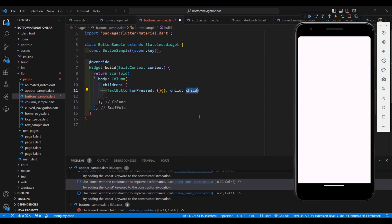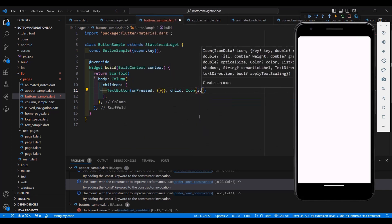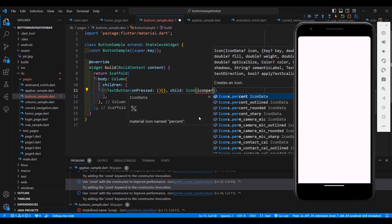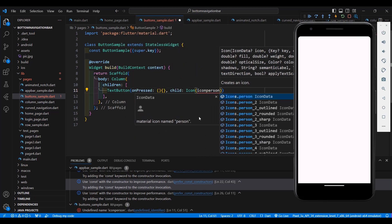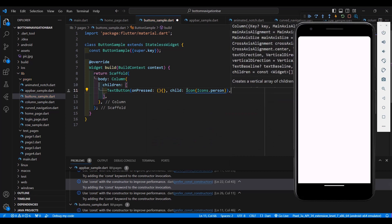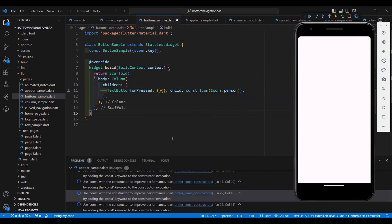Let's add an icon as the child. We'll use Icon with Icons.person. Let's add const here to keep our code clean. Save it — now you have an icon displayed on the button.